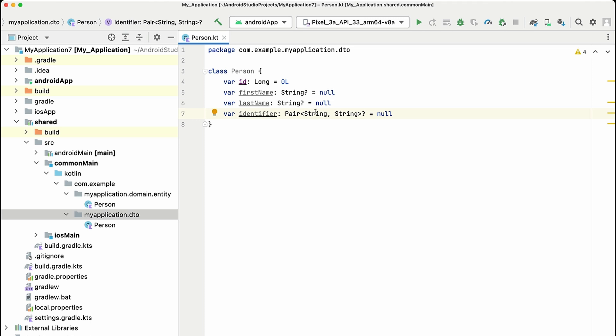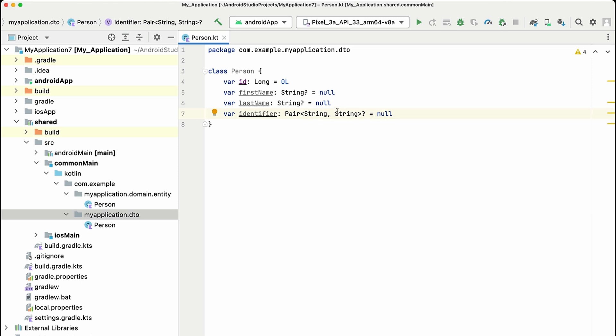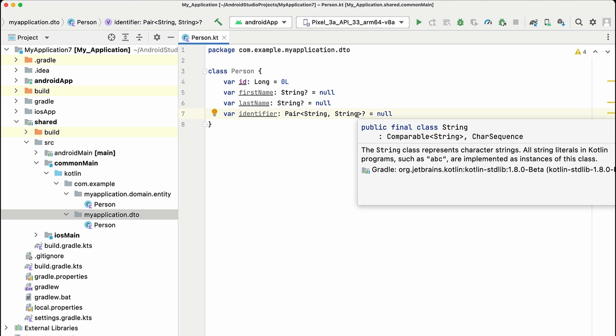So identifier is a really ugly way of implementing this. Your first string in the pair would be the ID type and the second would be the ID number. So let's see how we can use this in Swift.